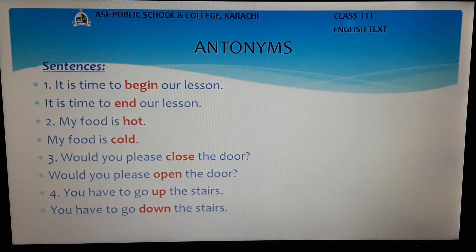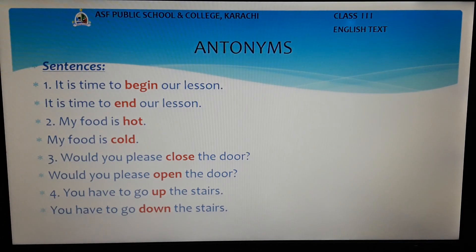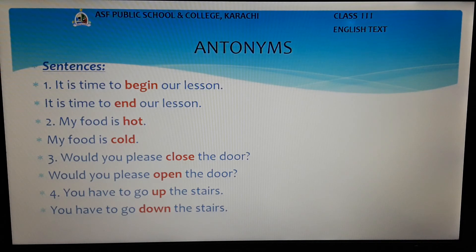Similarly, in the second example: My food is hot. We will replace the word hot with its opposite cold. The new sentence will be: My food is cold. The third example is: Would you please close the door? We replace the word close with its antonym open, and the sentence becomes: Would you please open the door?